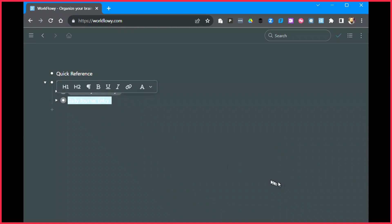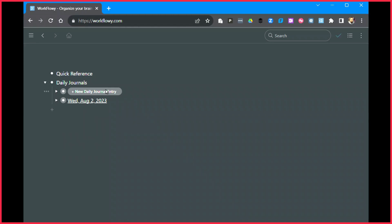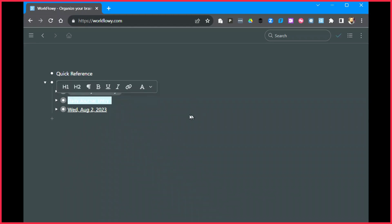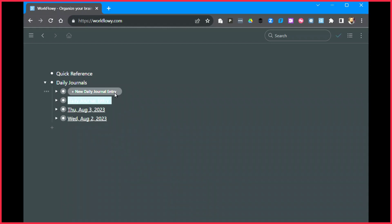In this case, I'll say new daily journal entry and I get a new node that says new daily journal. By changing this to today's date, August 2nd, I now have a node that if I look inside of it, I have three more sub-nodes as part of it: chores, health, and finances, just as examples. If I need to create another daily journal entry, click again August 3rd, and let's do again for August 4th.